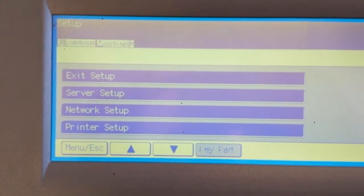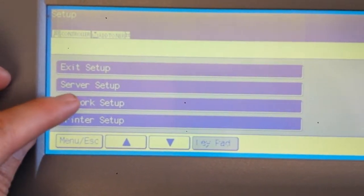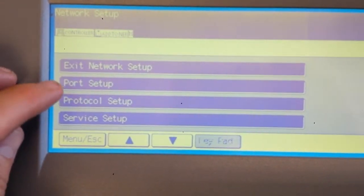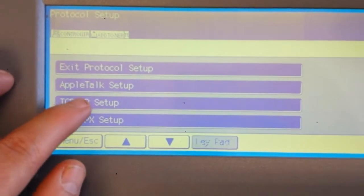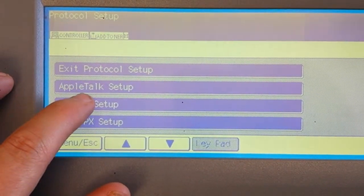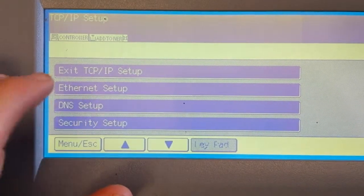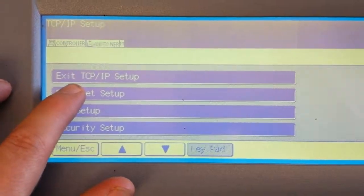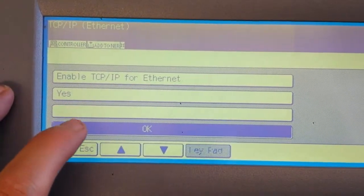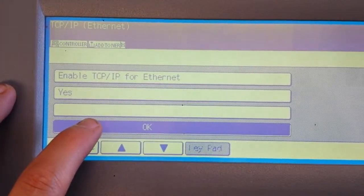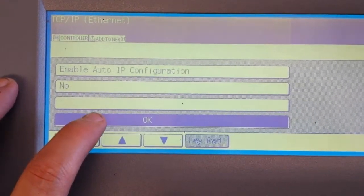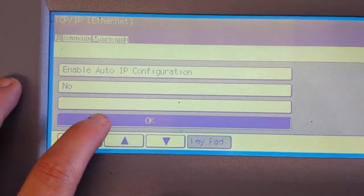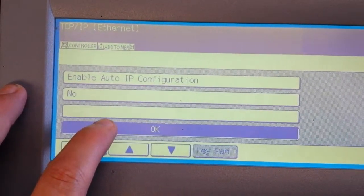Now that I'm in the setup area, I'm going to run the network setup, protocol setup, TCP IP setup, Ethernet setup. And so now I'm in a progression of screens that are going to allow me to set the static IP address for this machine.